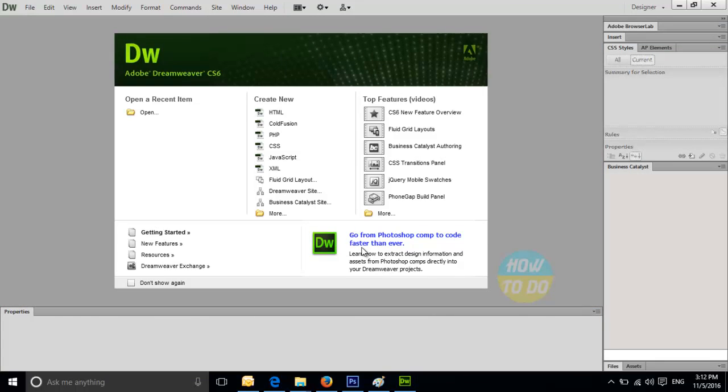So in this way, you will be able to open the Dreamweaver application if you are getting that particular error. So if you are going ahead and changing the status from stopping to running, you will be able to open this Dreamweaver application without any kind of issues. Thank you so much for watching this video.